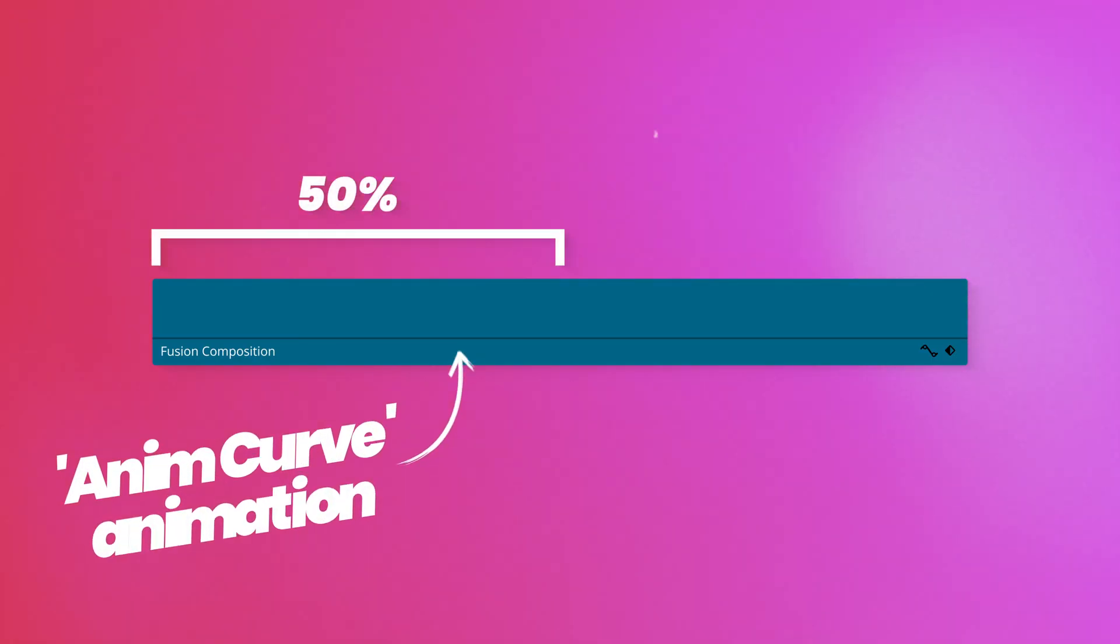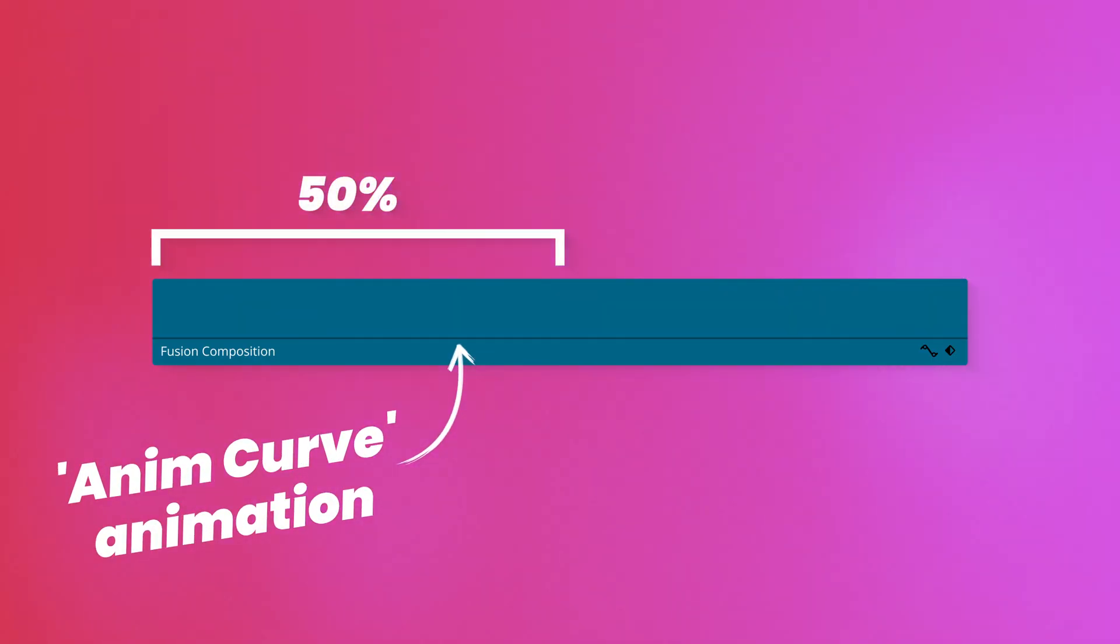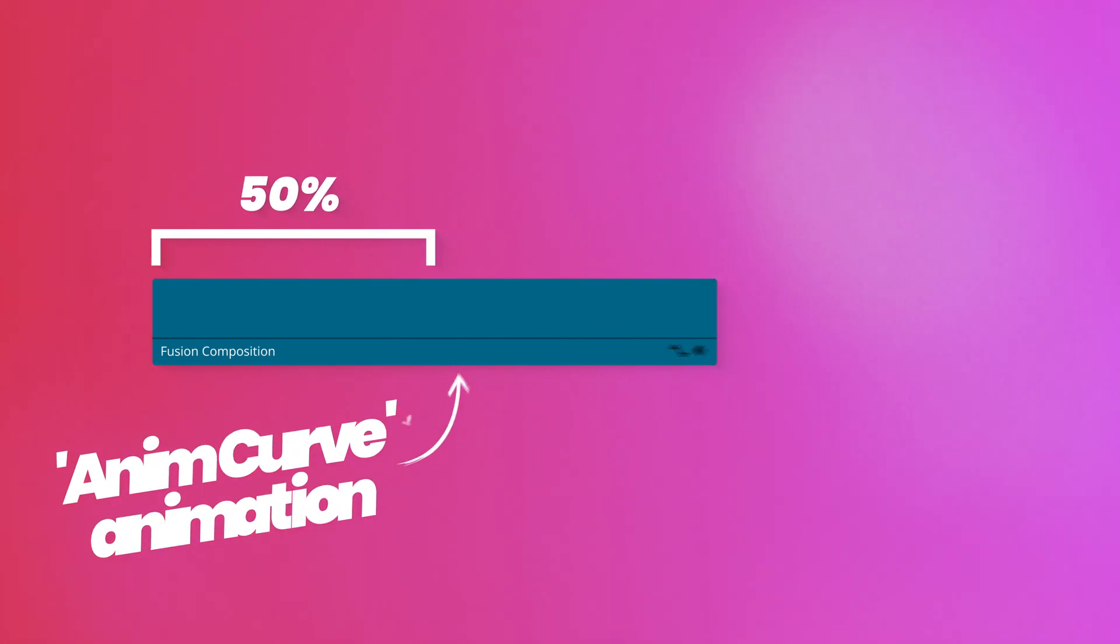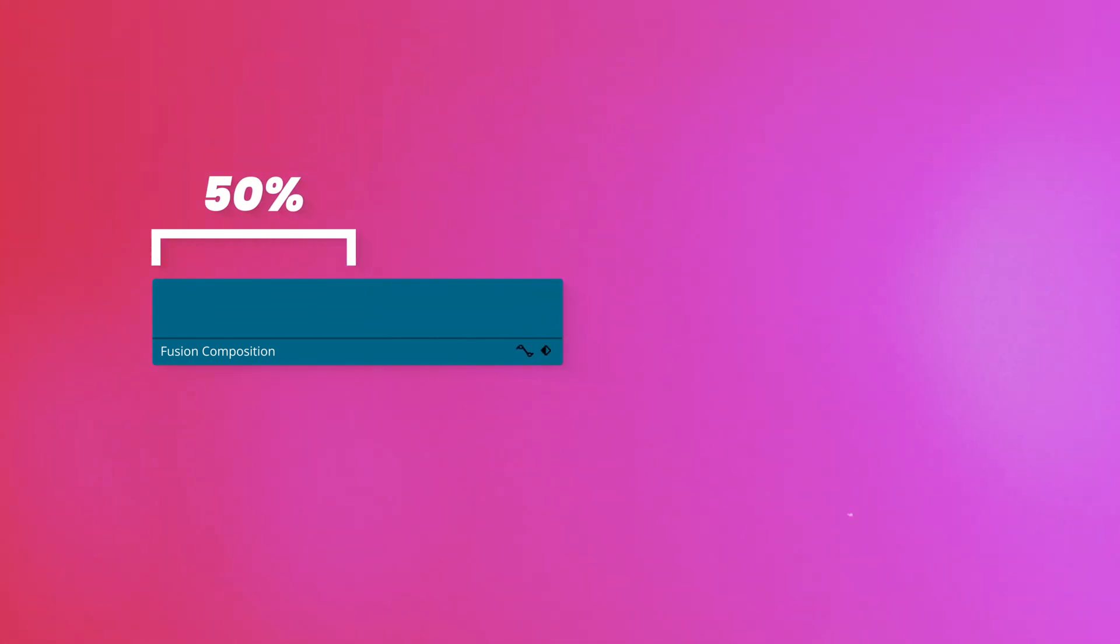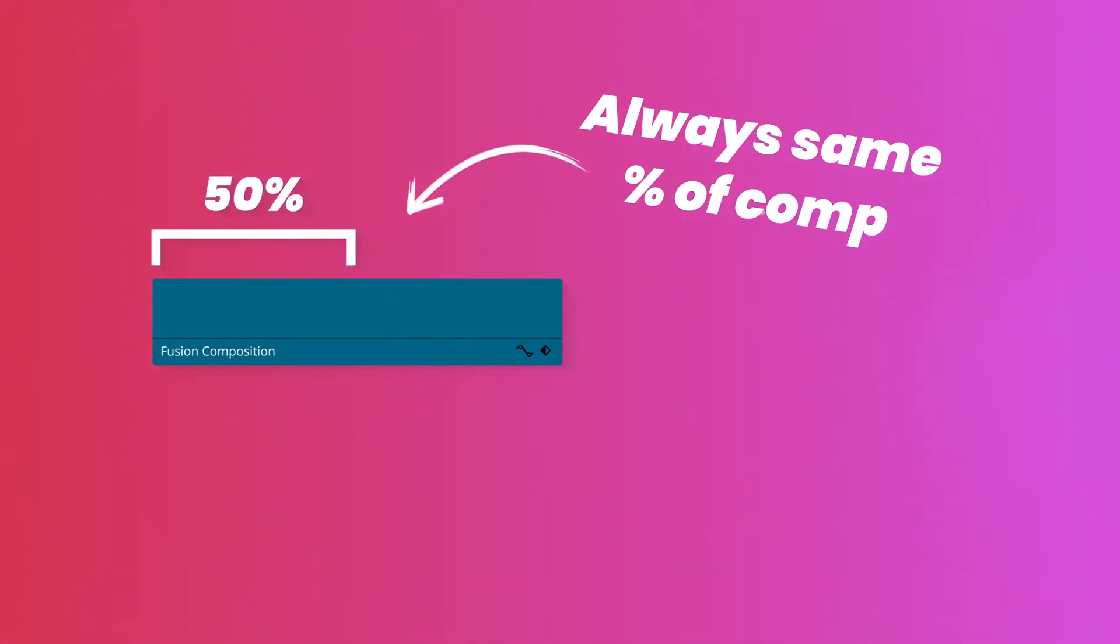AnimCurves will let you animate any parameter you want in Fusion, just like a keyframe does. But unlike keyframes, AnimCurves work as a percentage of your overall composition length, which means that when you change the clip length in the edit page, the animation automatically retimes itself.